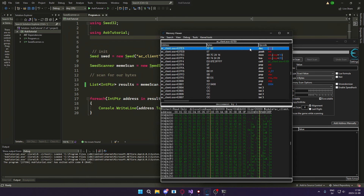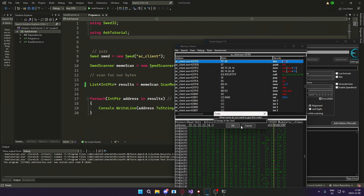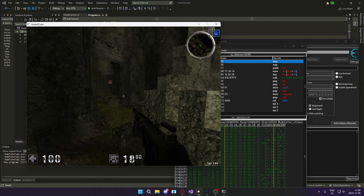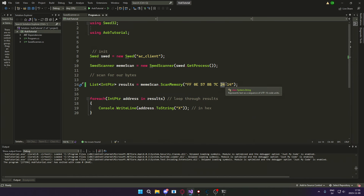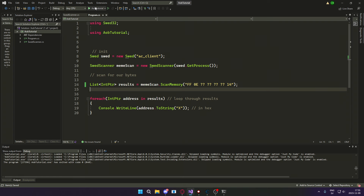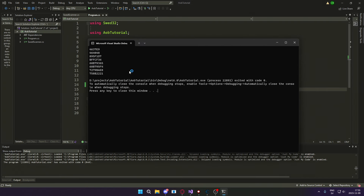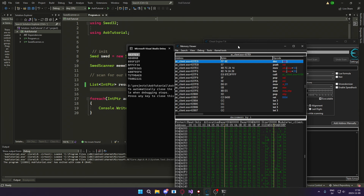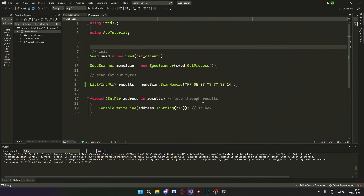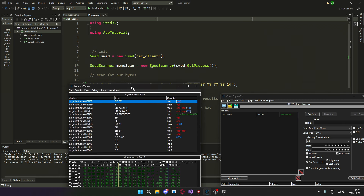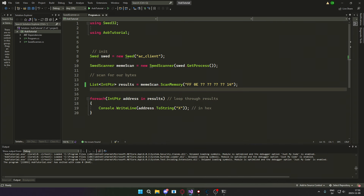Let's go into the memory viewer and confirm it. We were looking for the instruction that removes ammunition when we shoot — if we remove its power we should have unlimited ammo. All right, we found our signature. Let's use some wildcards as well and run it again. We have a lot of wildcards now so it should take a while. There you go — we have a lot of results, and still our address. You can see that it matches FF 0E and at the end 14. So that's how you AOB scan in C#. I hope you guys enjoyed this tutorial. I'll see you in the next video.